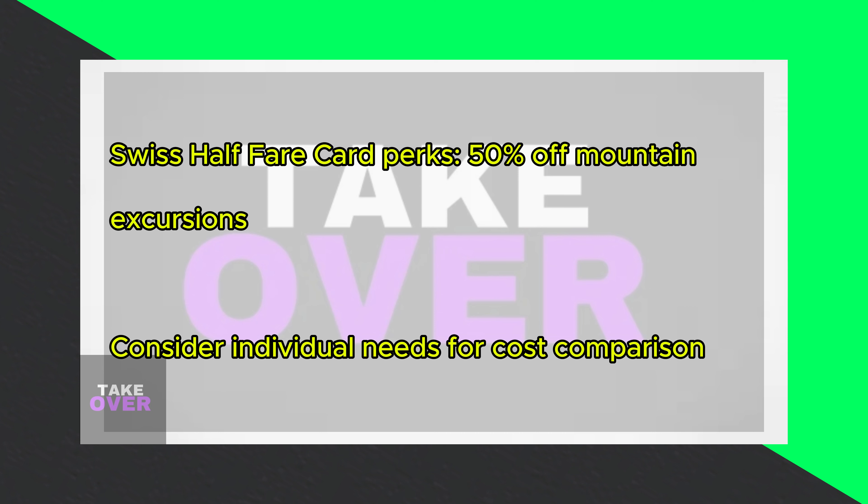However, with the Swiss Half Fair card, you'll need to purchase individual point-to-point tickets, which may be less economical than the Swiss Travel Pass for extensive travel.